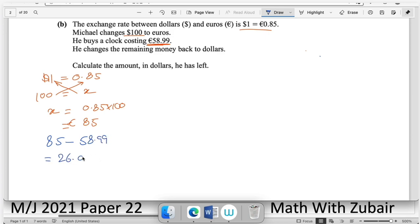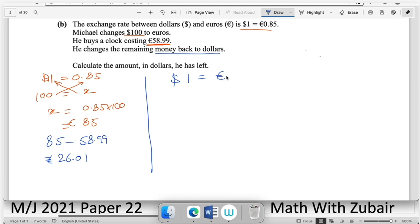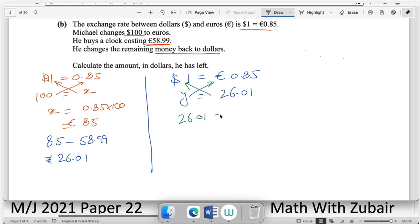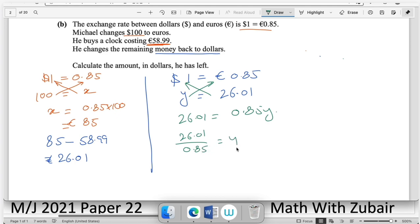After spending 58.59 euros, Michael is left with 26.01 euros. The last part says change remaining money back to dollars using the same exchange rate: $1 = 0.85 euros. With 26.01 euros unknown in dollars, cross multiply: 26.01 = 0.85y, divide to get approximately $30.60.